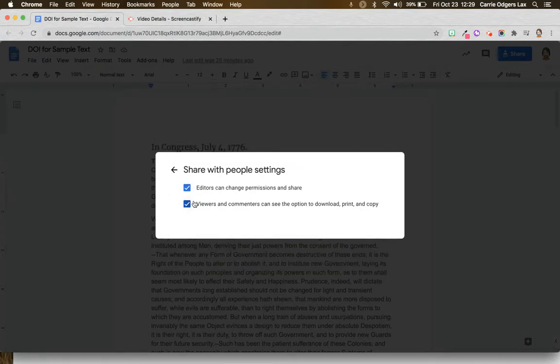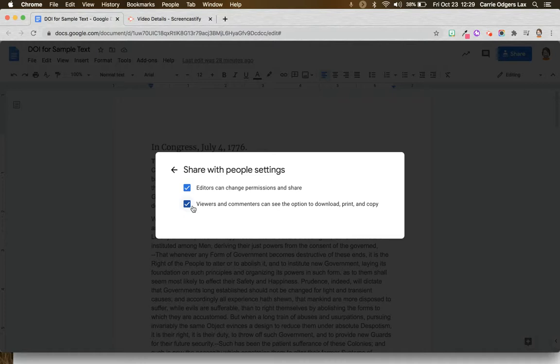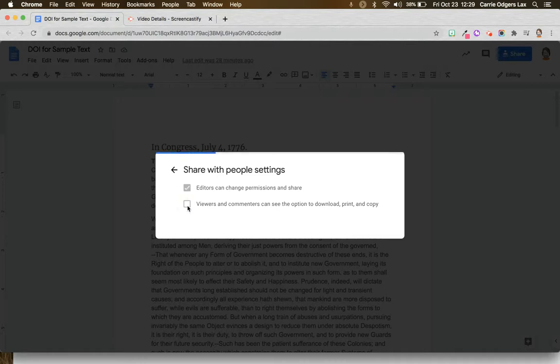Then you'll uncheck the box next to the setting you want to change. So to prevent people who have view or comment permissions from downloading, printing, or copying, you'll simply uncheck that box.